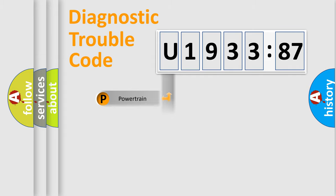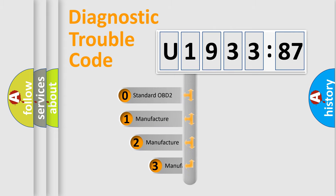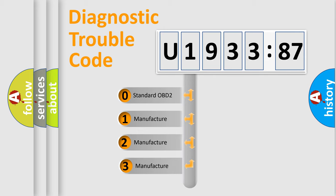Powertrain, Body, Chassis, Network. This distribution is defined in the first character code.